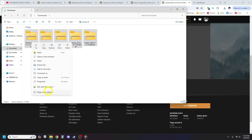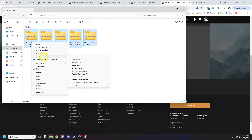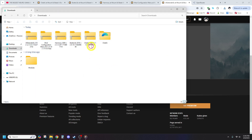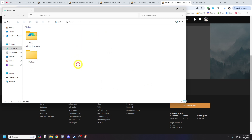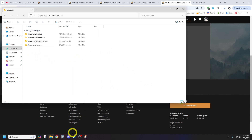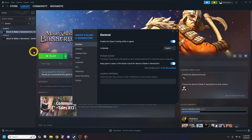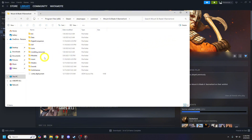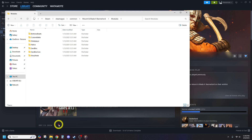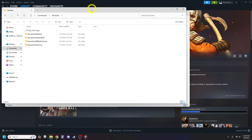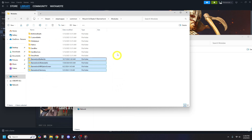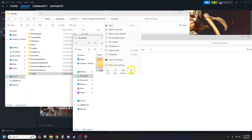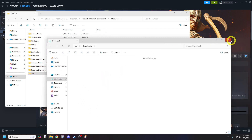Right-click the file, hover over 7-Zip, and select Extract Here. Once extracted, you'll have the mod files ready to install. Now open Steam, go to Bannerlord, right-click the game, and select Properties. Next, go to the Installed Files tab and click Browse — this will open the game's installation folder. Open the Modules folder, then copy all the extracted ChatEye files into it. Make sure there are no extra folder layers; the mod files should be placed directly inside the Modules folder.